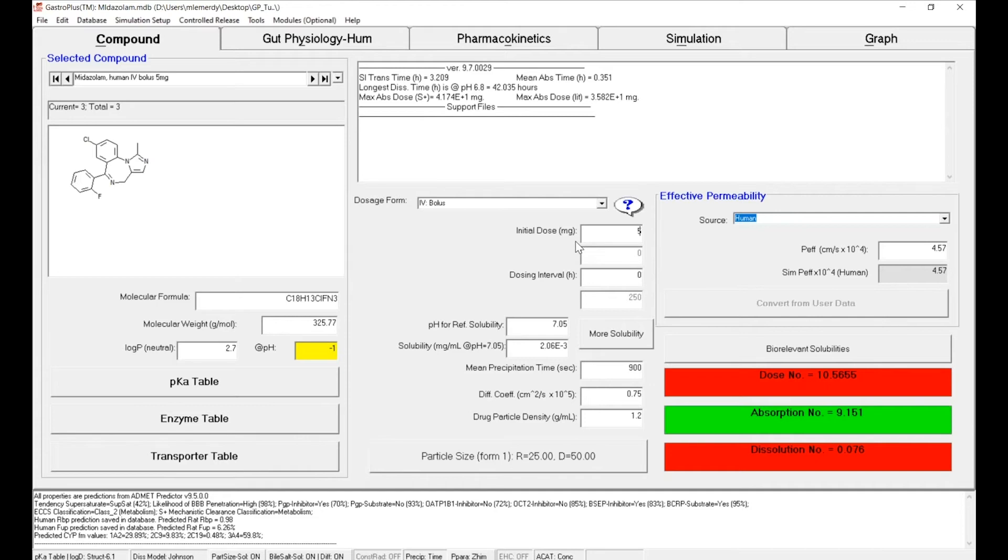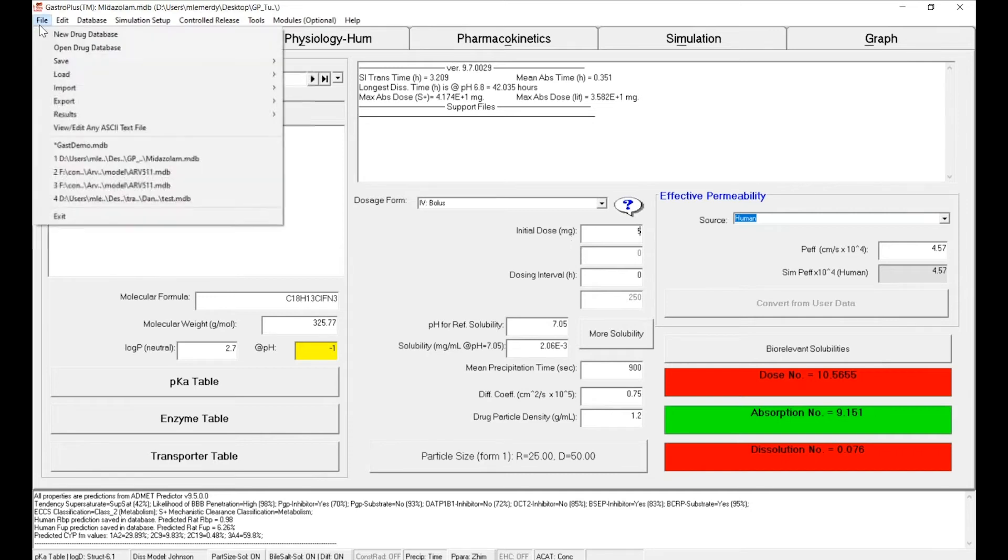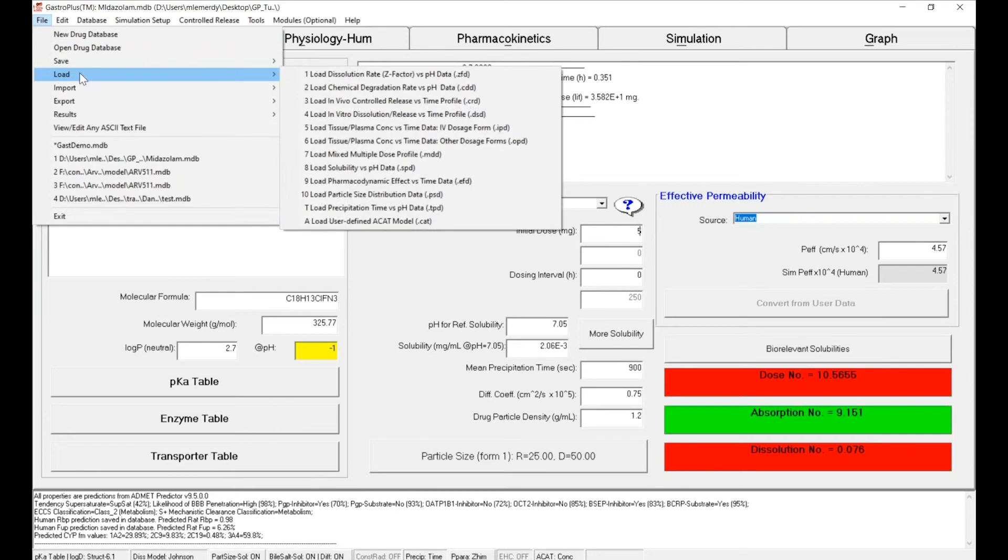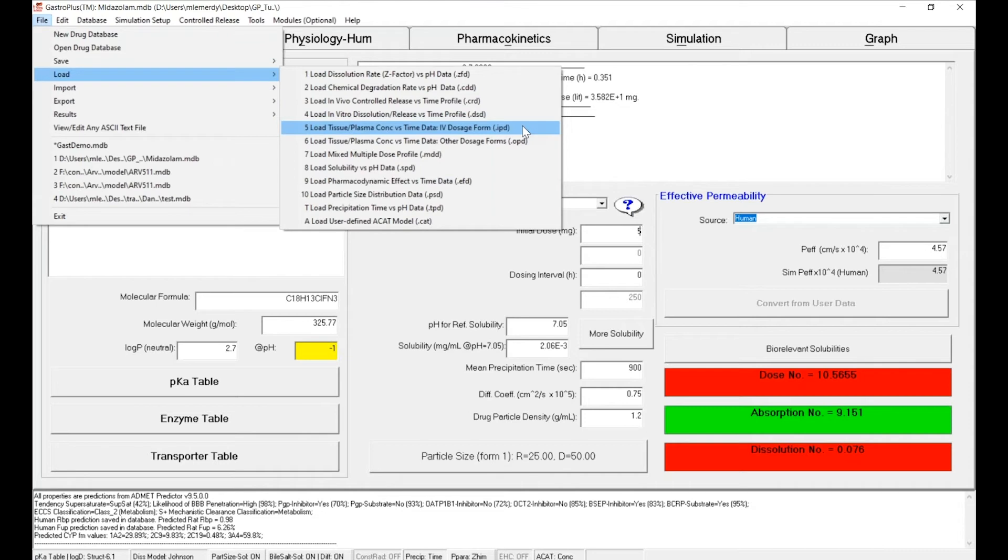Now what we will do is import the data that we want to simulate. So to do so, you can go to File, Load, and select the option number five that is made to load tissue or plasma concentration time profile for an IV dosage form.